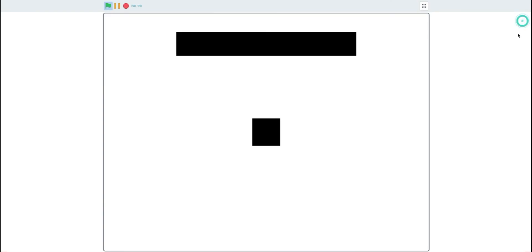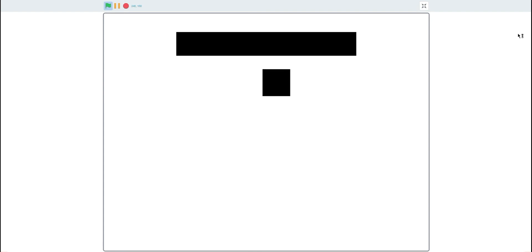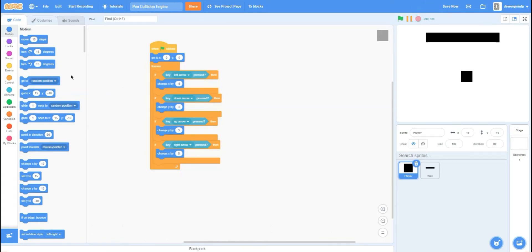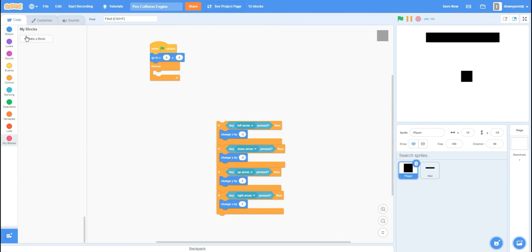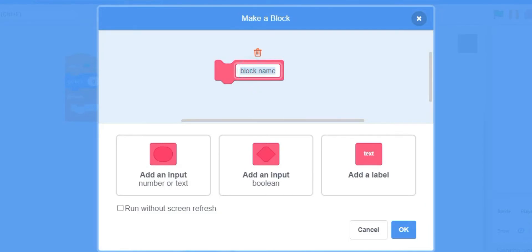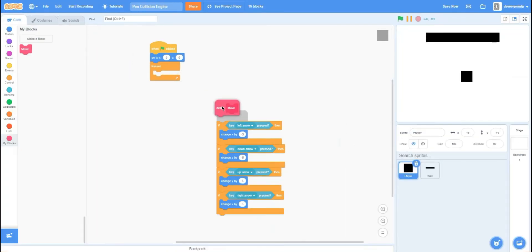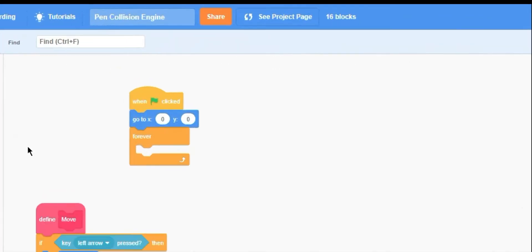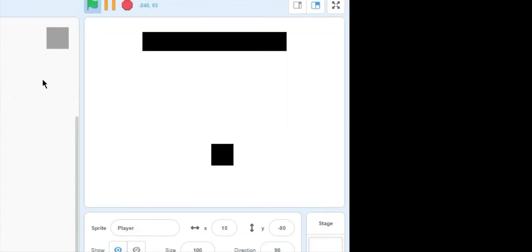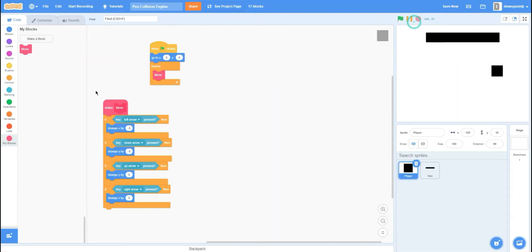Now we have simple movement code — the player can move in all directions — but the player can walk right through the wall. Let's fix that. We'll make the code run faster and simpler with custom blocks. Make a new custom block named 'move' and set it to run without screen refresh, then drag the movement code under the define move block. Now we just call 'forever move'.